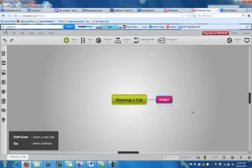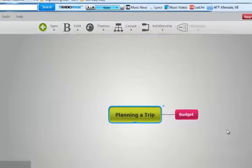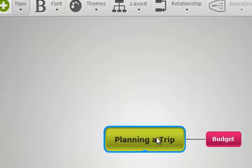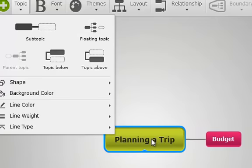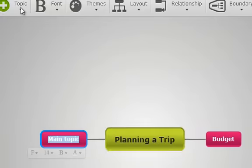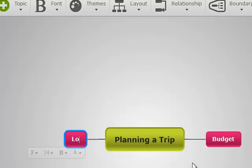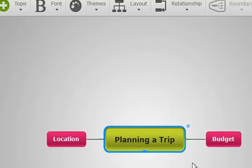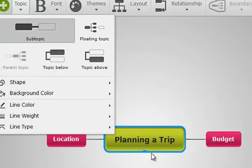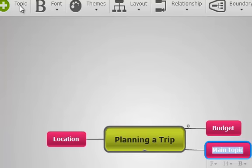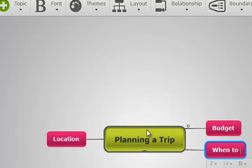Then putting my cursor back here and Subtopic, how about Location? And then putting my cursor back in Planning a Trip, another subtopic might be When to Go or When to Visit.